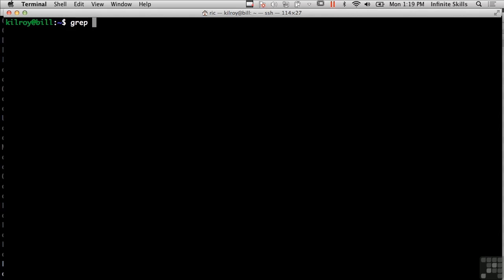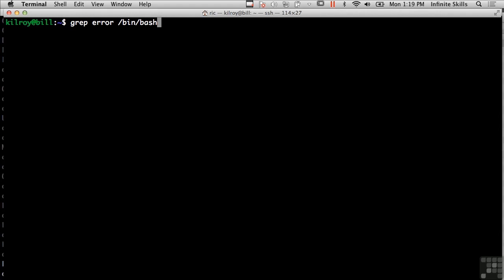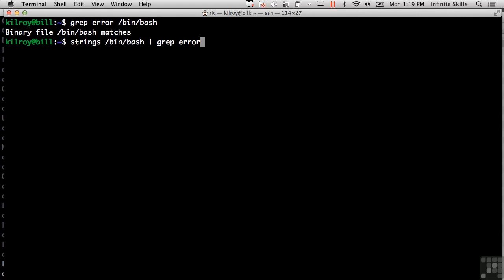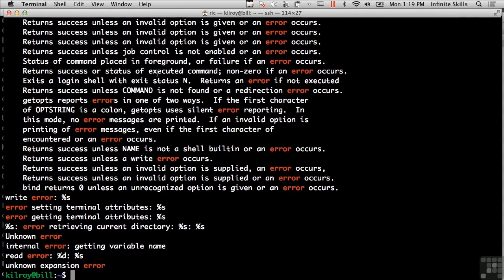So if I wanted to look for the term error in the file bin slash bash, then I could do grep error slash bin slash bash. It says binary file bin bash matches, so it was able to find that. Now, I could also do something like this and grep for error. So I'm piping the output of the strings file to grep so that I could actually see what messages in bin slash bash or what strings in bin bash are there with the error word in it. So I can see all of these messages that were in slash bin slash bash and include the word error.